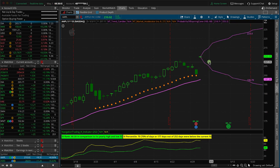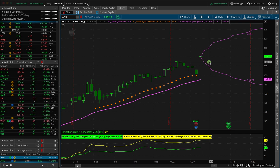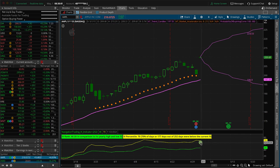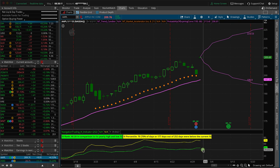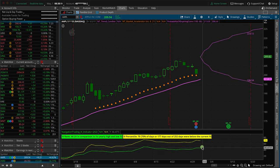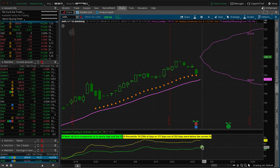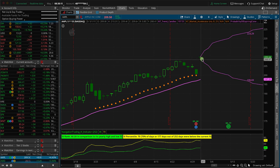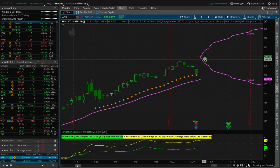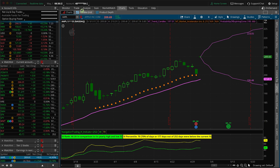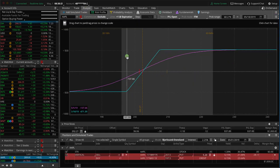And so what we want to do to take advantage of that is we like to sell puts because the implied volatility will get a crush here, but it'll still have some contraction over the next couple of days. And so we want to look to sell puts or we can define our risk by selling a short put vertical. And so that's what we want to do.